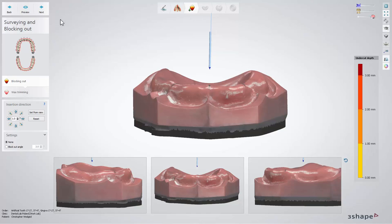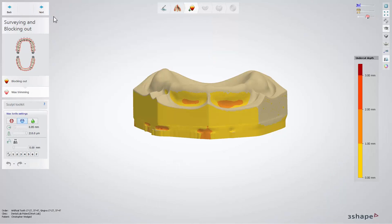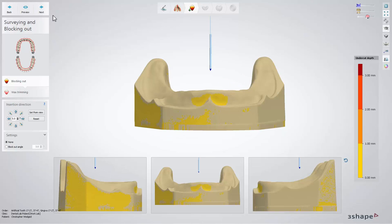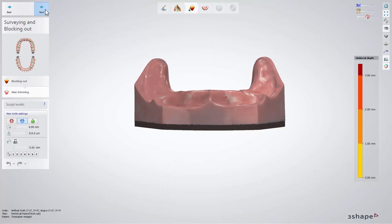Moving on to the surveying and blocking out step. The software will calculate the proposition for the insertion direction, showing also the undercuts on the model. If you are going to make a try-in denture, you might need to block any undercuts with the help of wax for the upper jaw, and next the lower jaw. You can skip this option if this is something that you don't need.